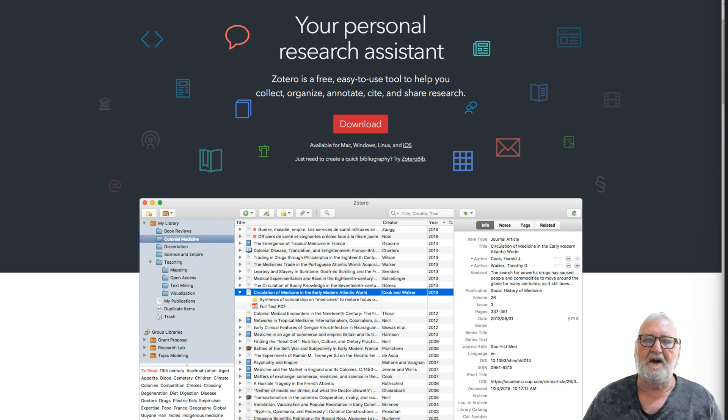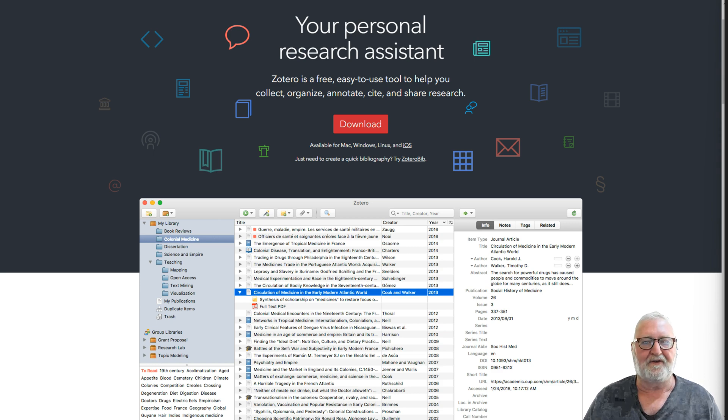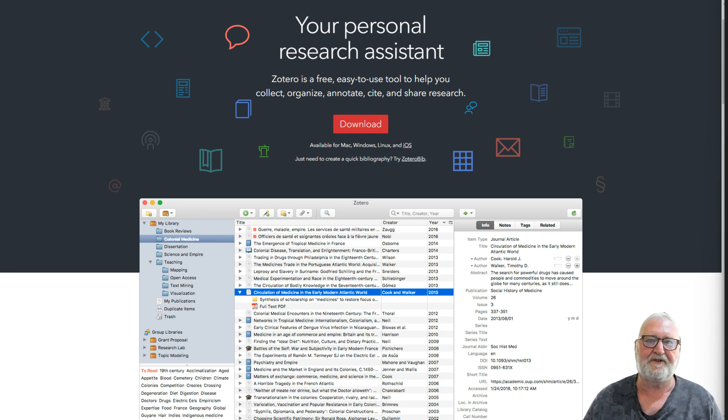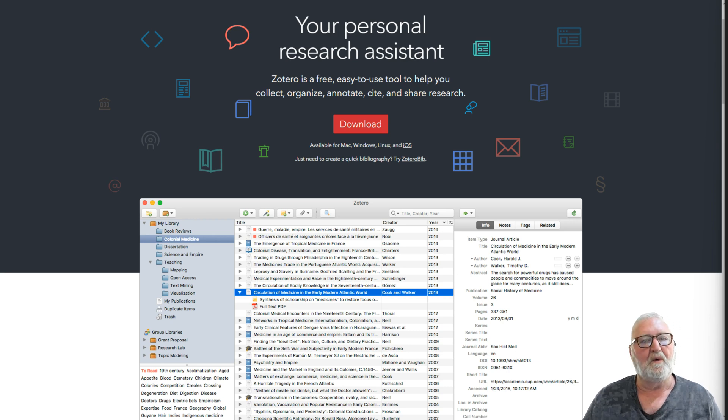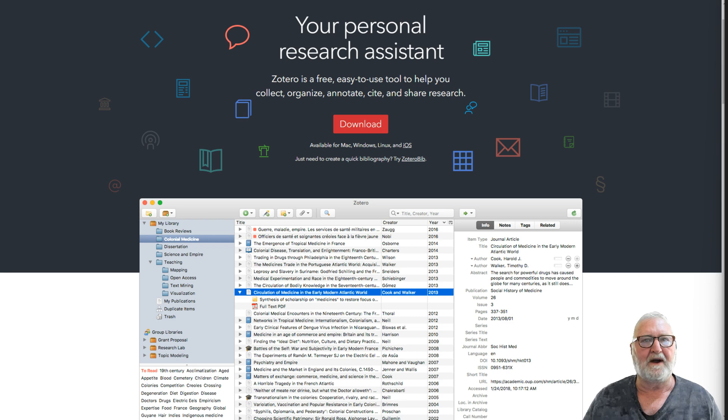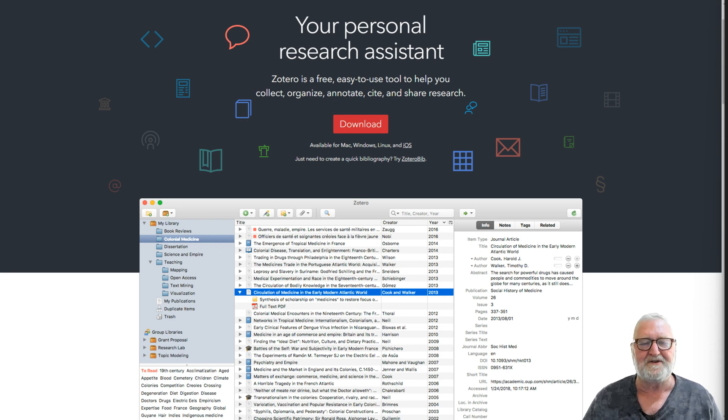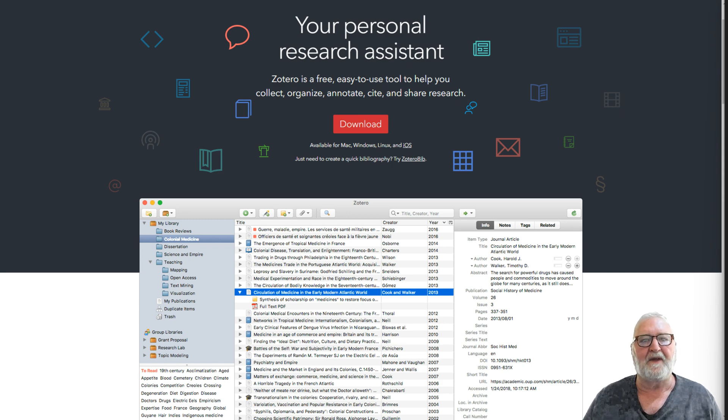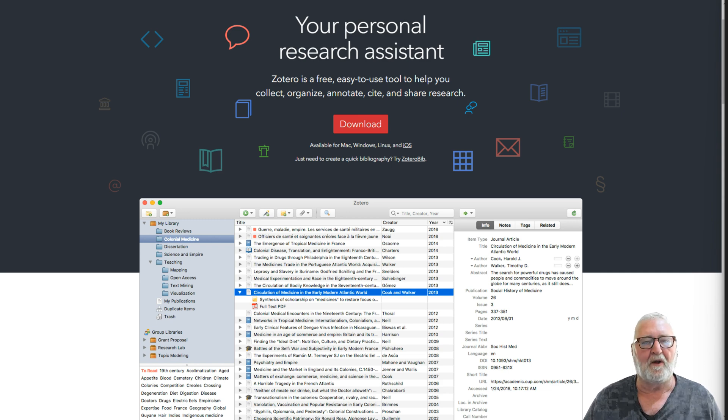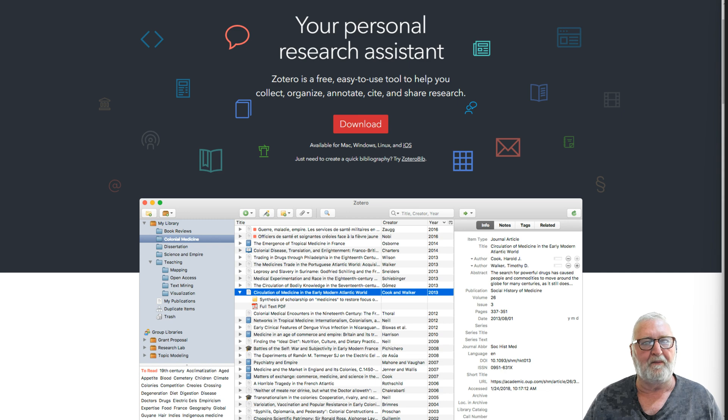It has fantastic bibliography and citation features. You can select whether you want APA, ASA, Harvard, Australian, or whatever. It's got a whole range of them. And the ones that aren't there by default, you can often find them online and import them.